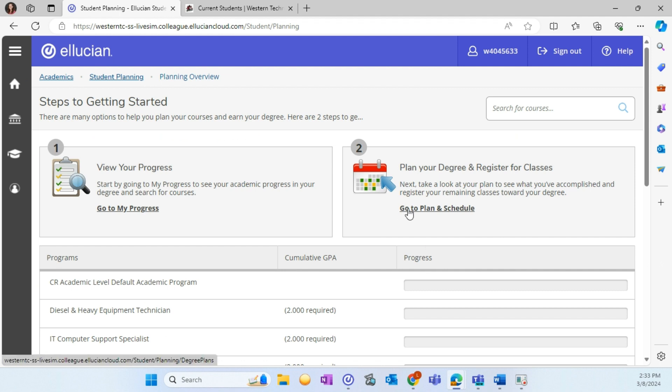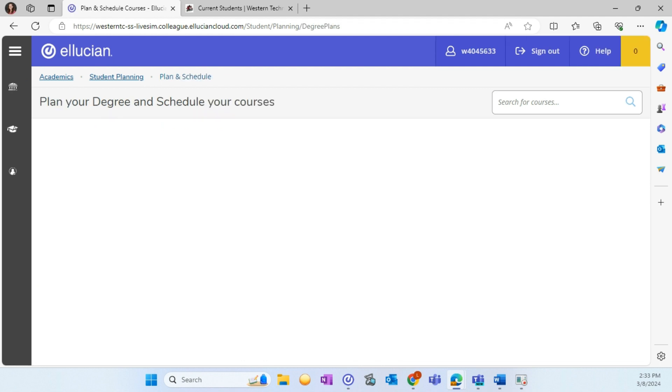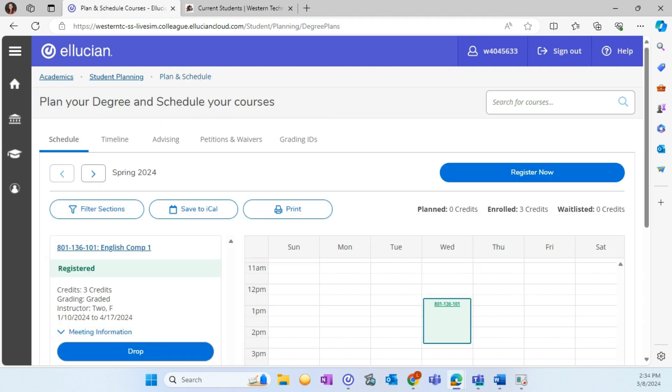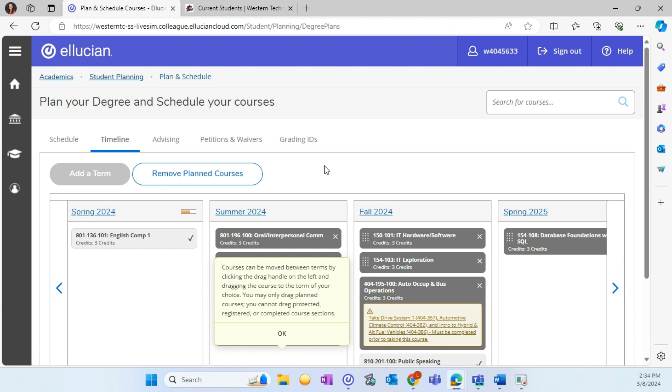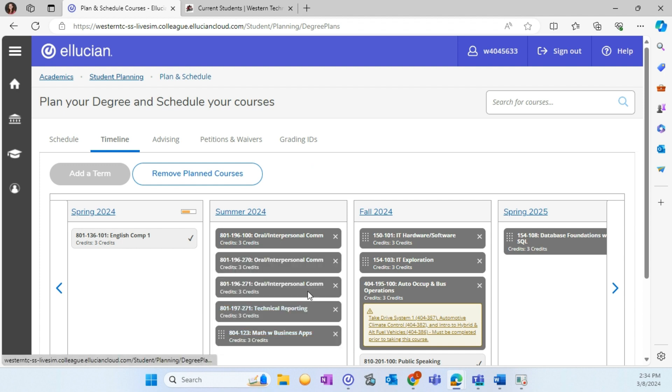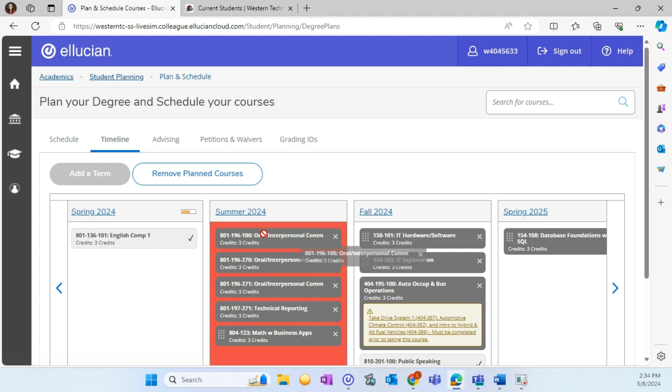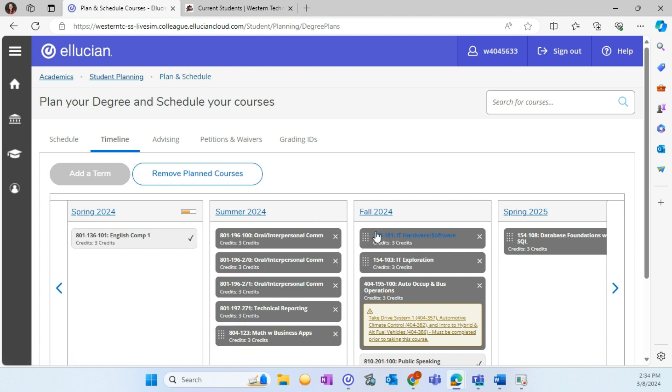Now let's view Plan and Schedule. Let's start by looking at the timeline. The timeline shows courses you previously enrolled in, are currently enrolled in, and upcoming courses needed to complete your program. This plan can be modified by dragging and dropping courses to future terms.